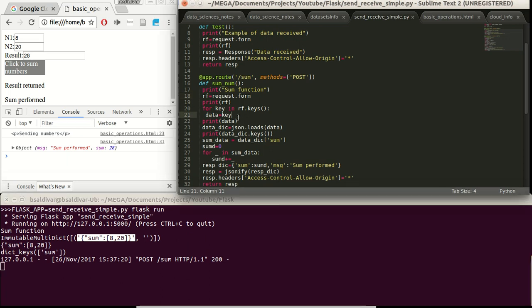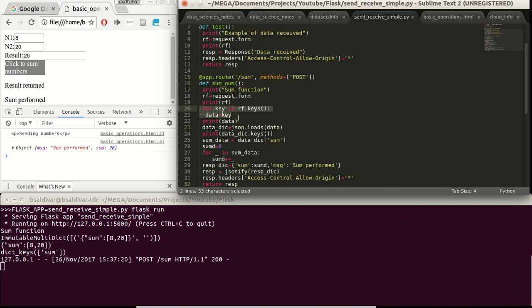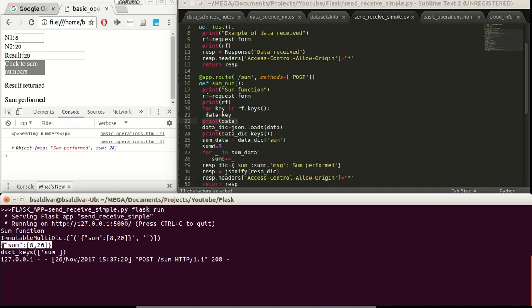For this, we define this loop over here that basically we are getting the last key in this dictionary to transform it as our data variable. Later on, we see the data. For this case, sum the dictionary in a dictionary form and this array of 8 and 20.